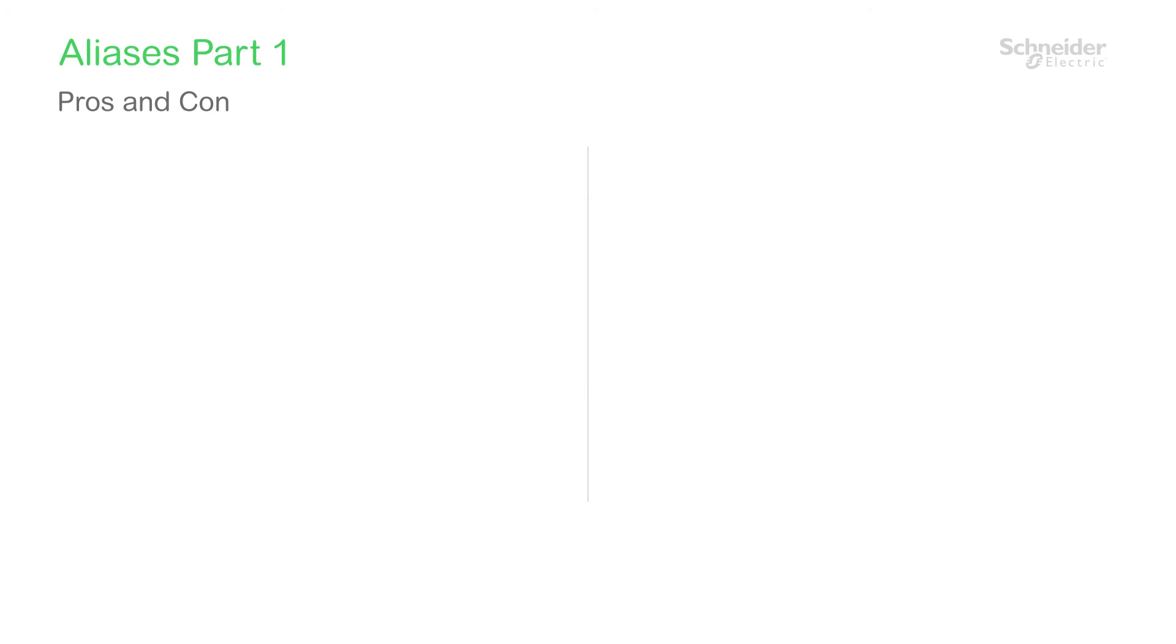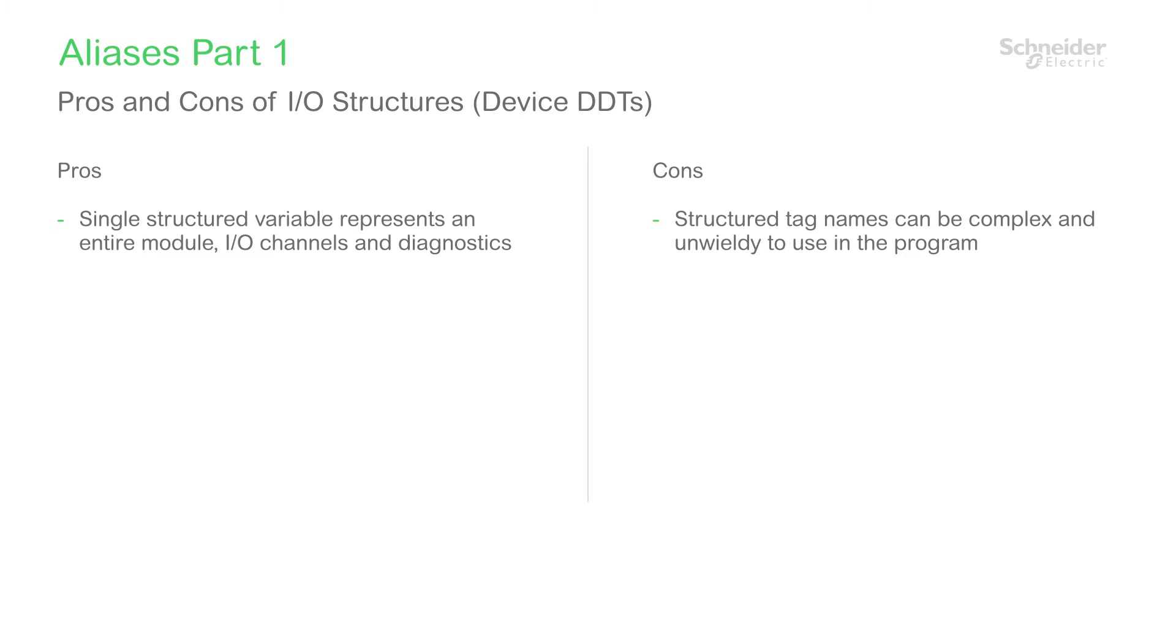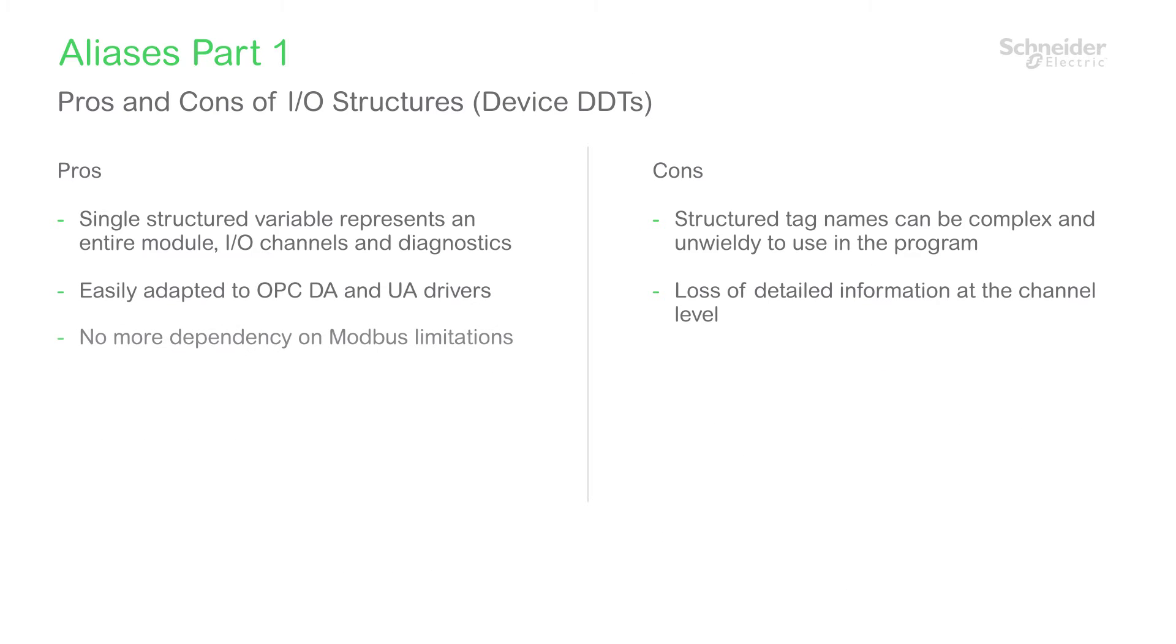There are pros and cons to this approach. On the pro side, a single variable for each module makes it easy to treat that module as an object in the system. This variable is easily accessed by modern communication drivers like OPC. More importantly, we have eliminated the dependency on Modbus as a protocol with its inherent limitations.